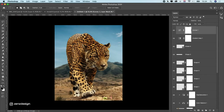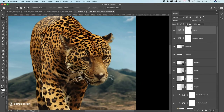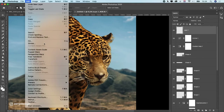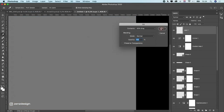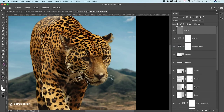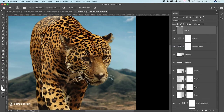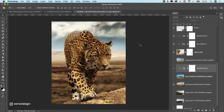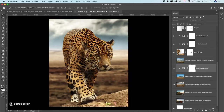If you want extra effects, create a new layer filled with 50% gray and change the blend mode to Overlay, then use the Dodge tool to lighten the eyes. Don't overdo it — you still want it to look like a real photo rather than an obviously edited one. That's pretty much it to make your zoo photo look like a real wildlife photo. Thanks for watching!